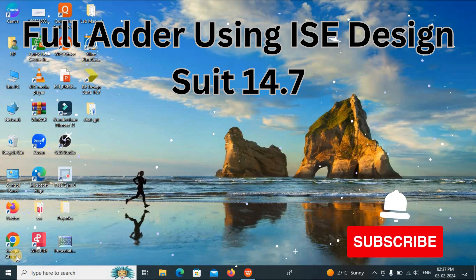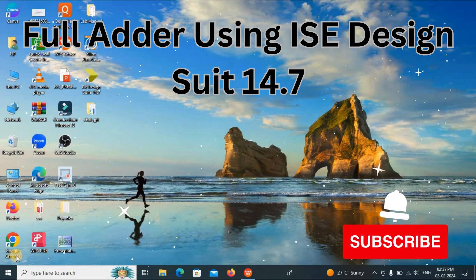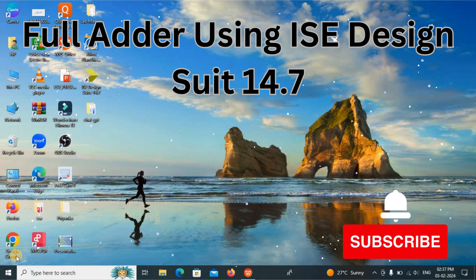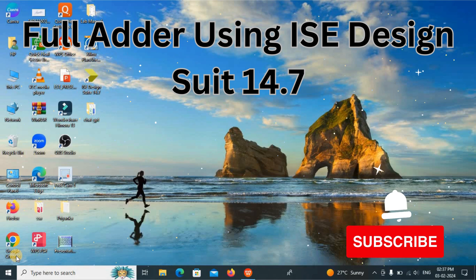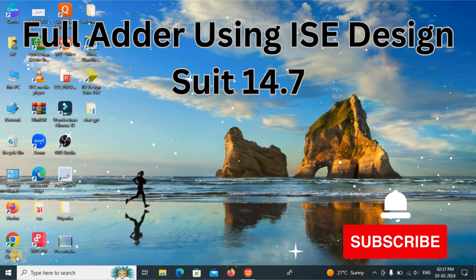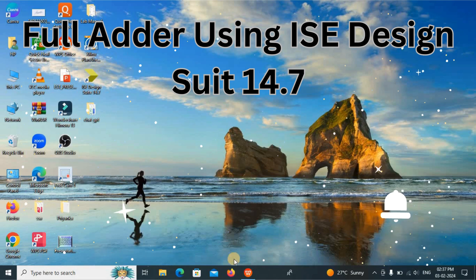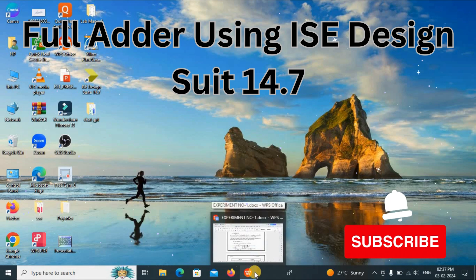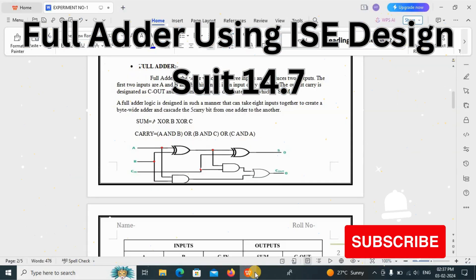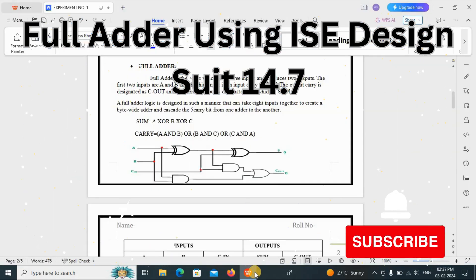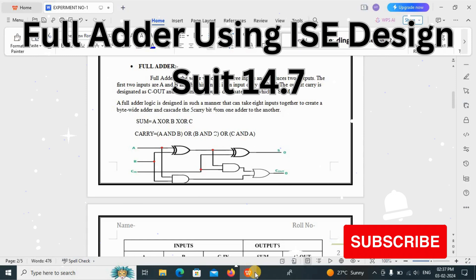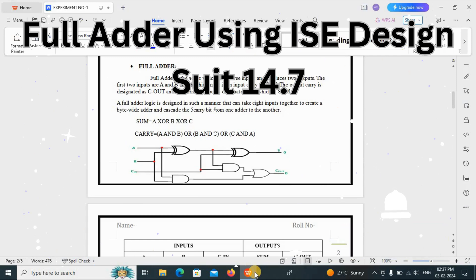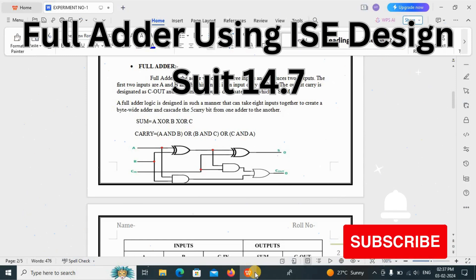Hello everyone, this is Sheetal here and welcome back to my YouTube channel. Previously we have seen the half adder. Now we will see how to perform the full adder using Xilinx. Before going to the practical, first of all we see the theory part, the block diagram and truth table.